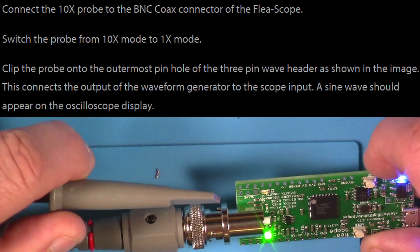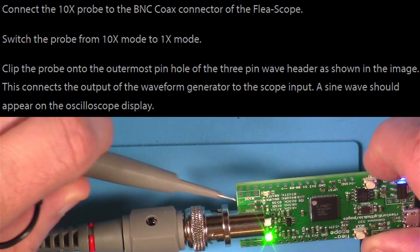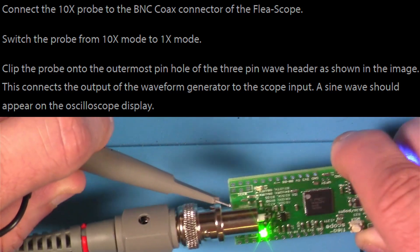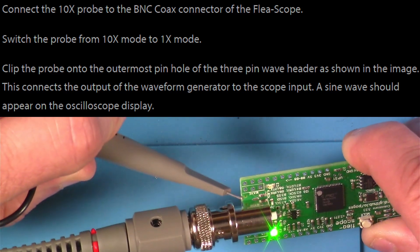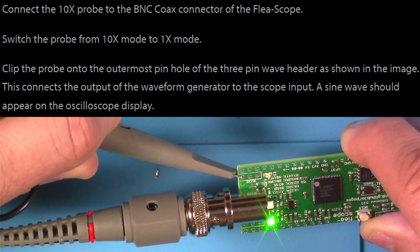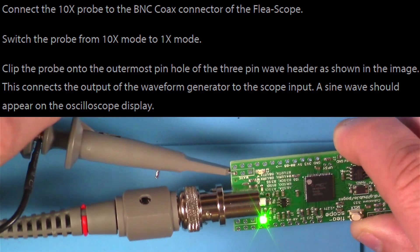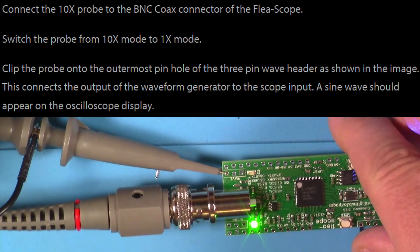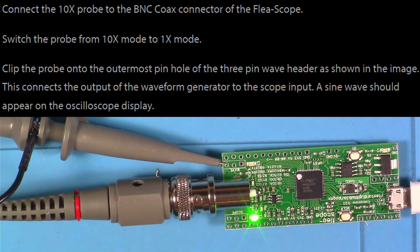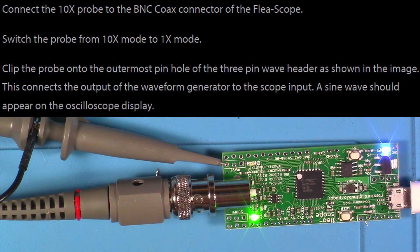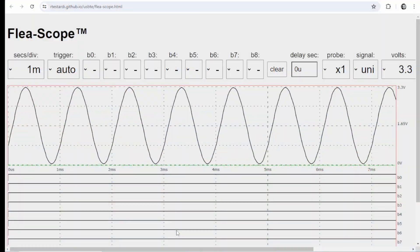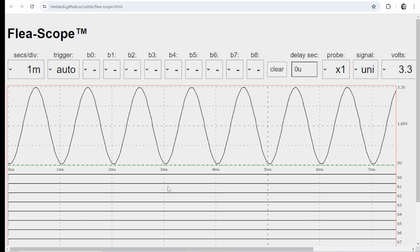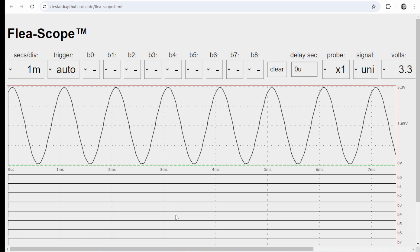Then we're going to clip the probe onto the outermost pin hole of the three-pin wave header. This connects the output of the waveform generator to the scope input. Then we switch back over to the GUI and we should see a sine wave on the oscilloscope display.